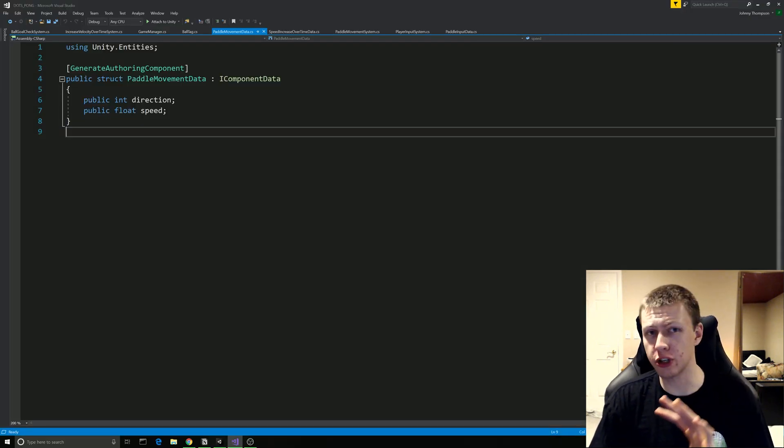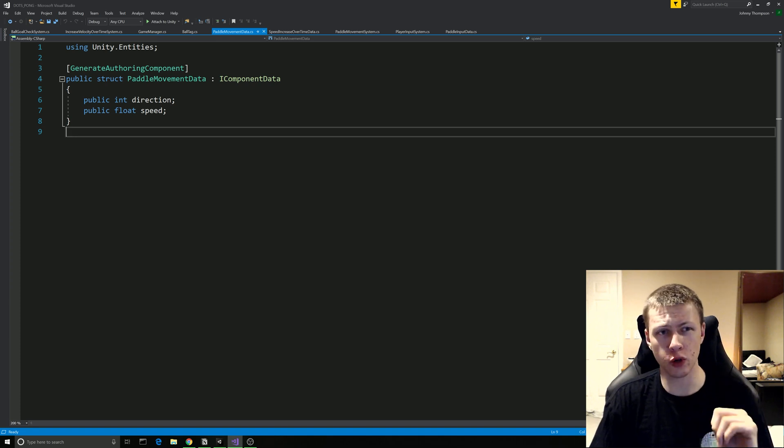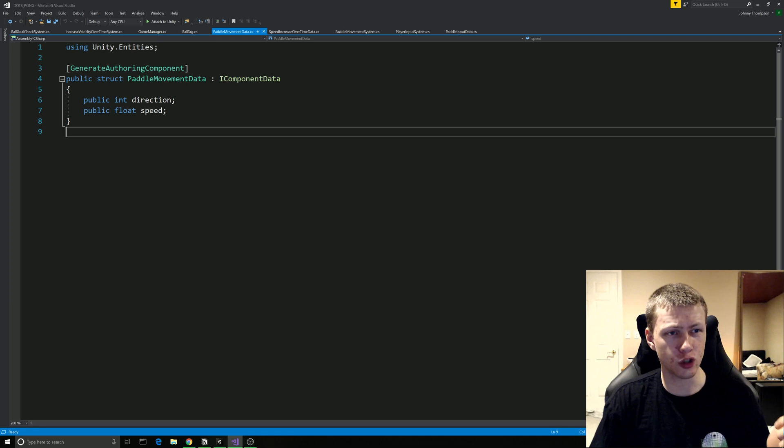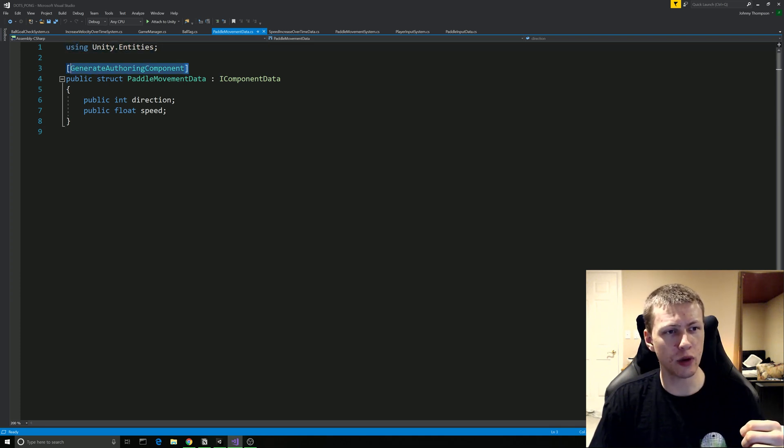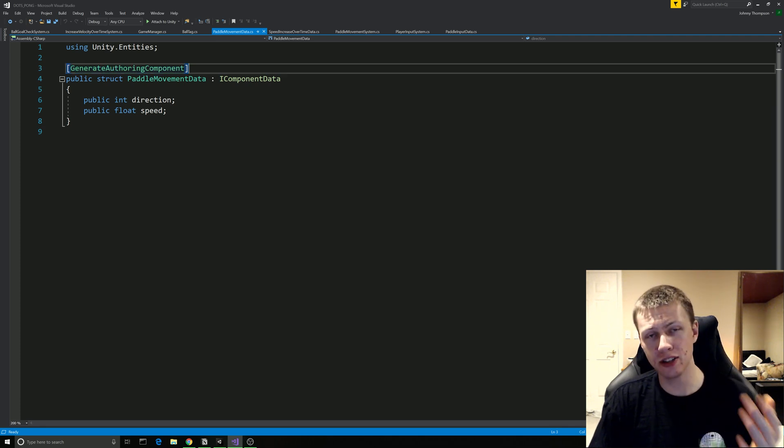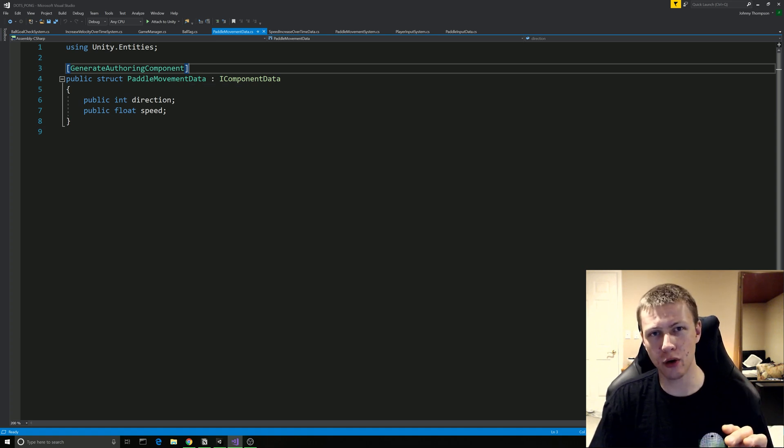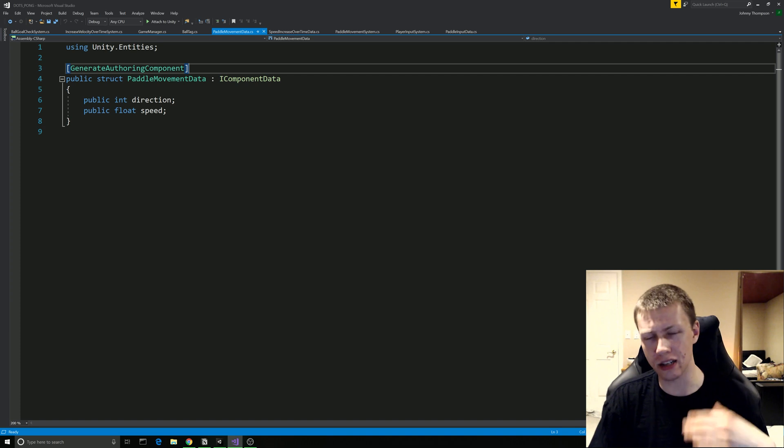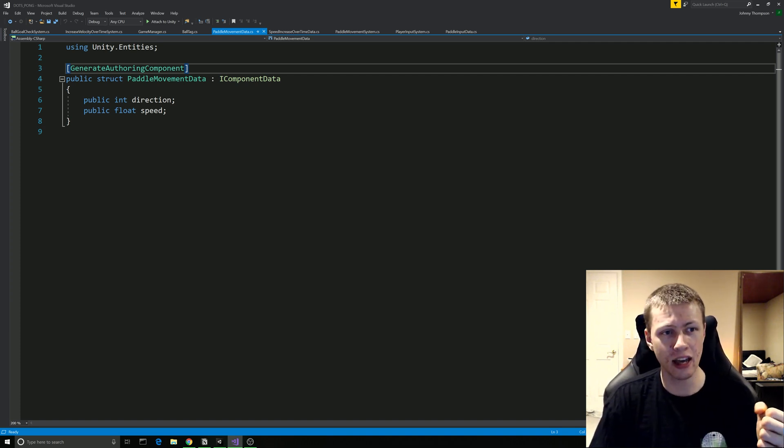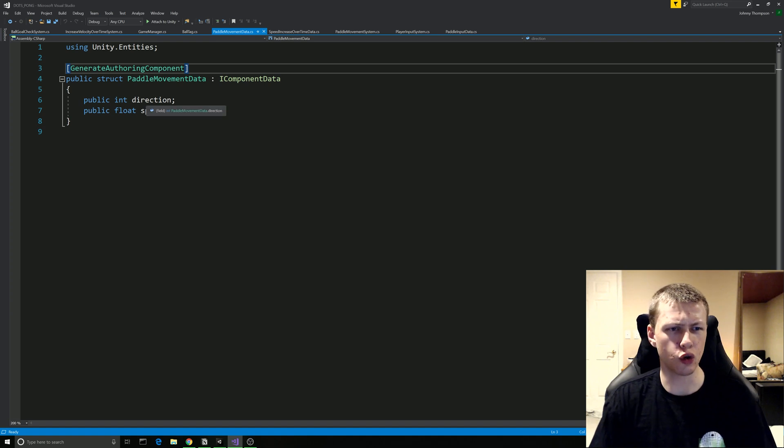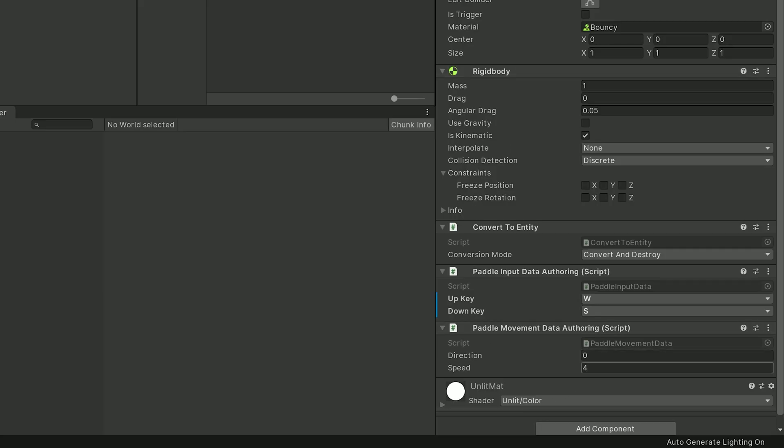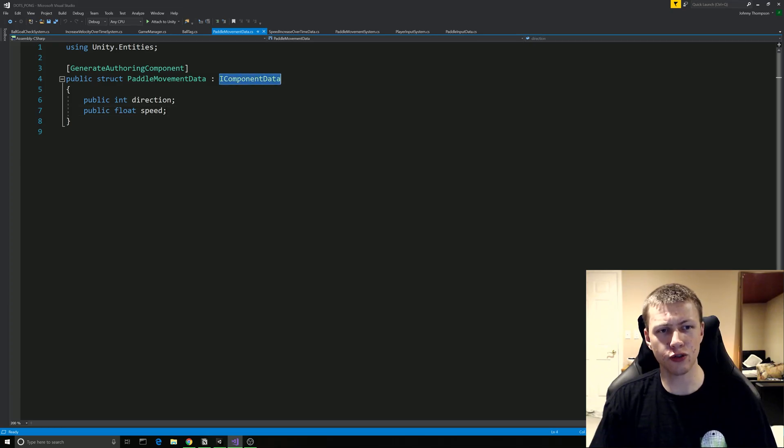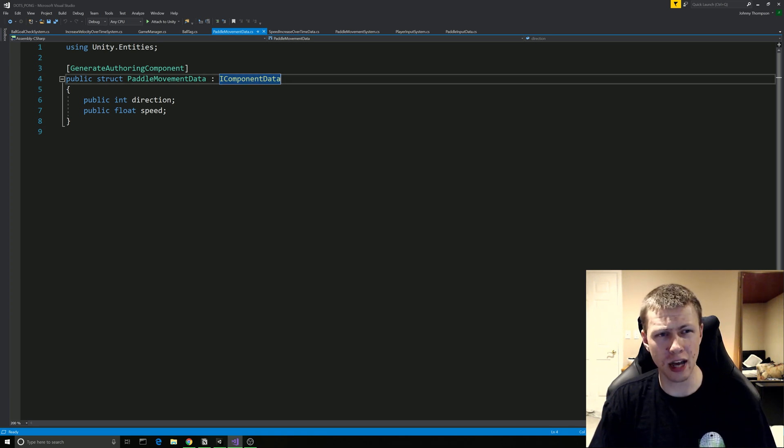Now real quickly I'm just going to briefly go over some code. I'm not going to get too deep into it right now but I do just want to point out a few things. So this is an example of a data script right here. You'll see that we include the unity.entities library and here we have this tag for generate authoring component. Basically what that allows us to do is this allows us to attach this data component to a game object in our scene that is going to be converted to an entity later on. And this allows us to basically publicly control these direction and speed variables through the editor. So this basically just allows us to access these values right here.